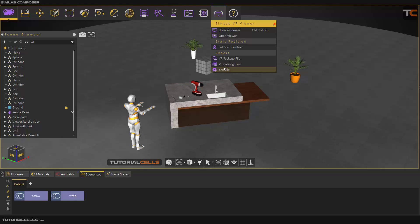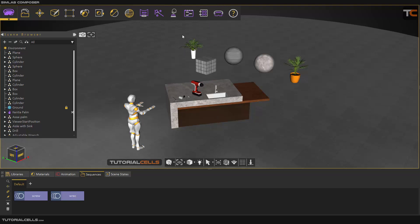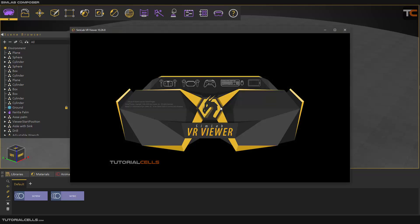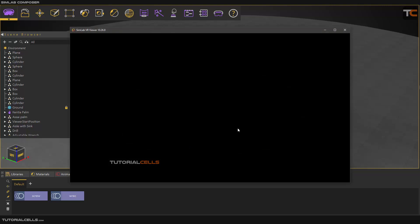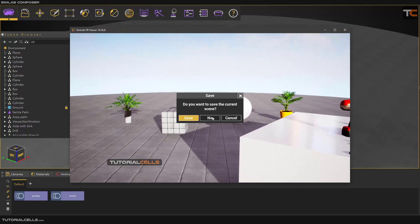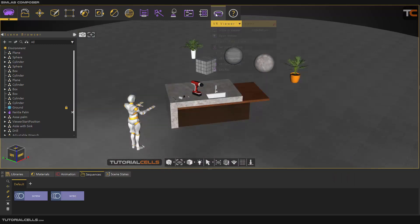Another interesting export option is here — you can export all of this as an EXA file. For example, if you have this file as a VR viewer and you want to share this VR file to others, you have to export it from here as a VR package file.